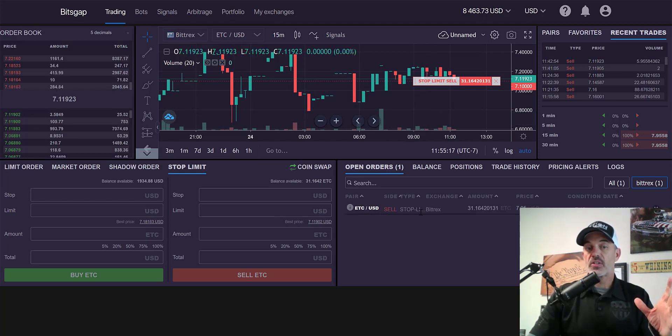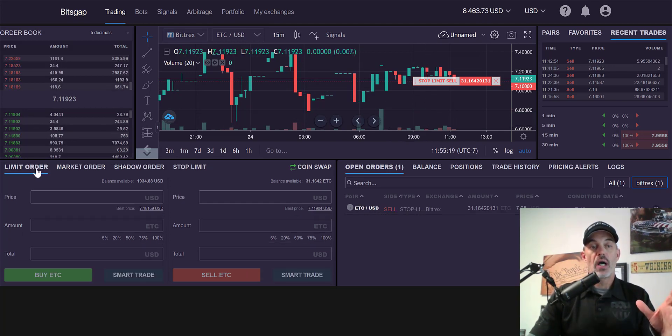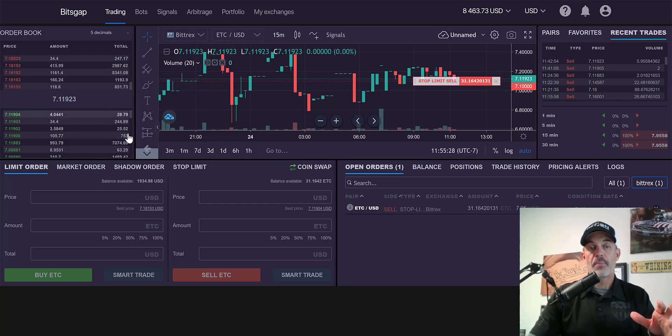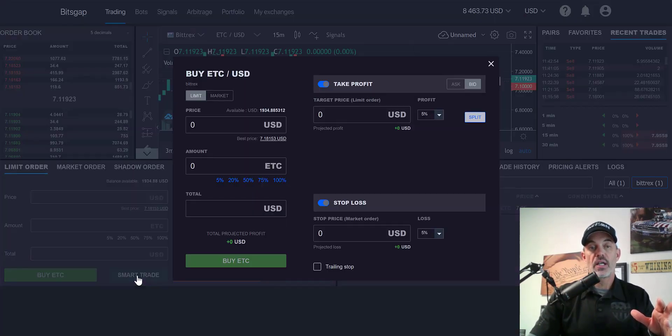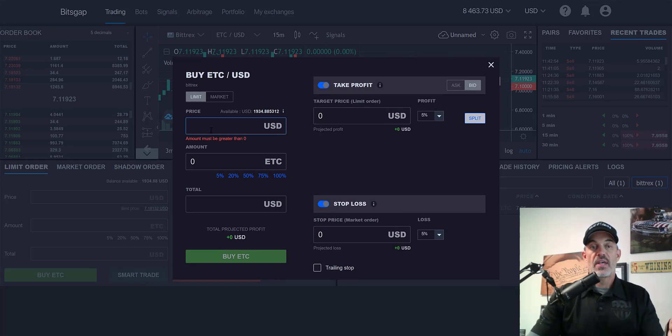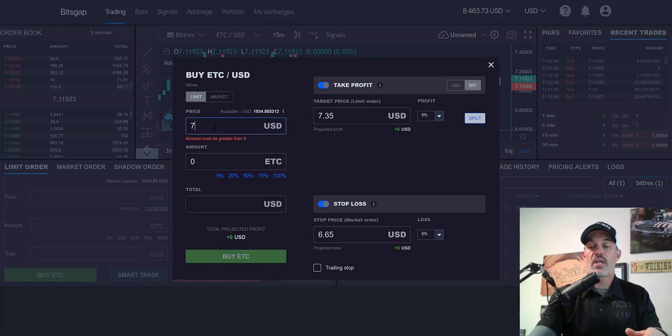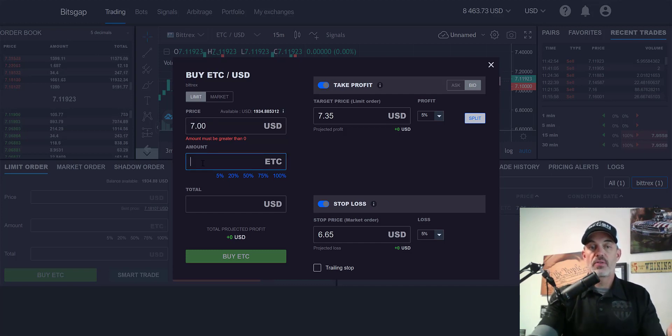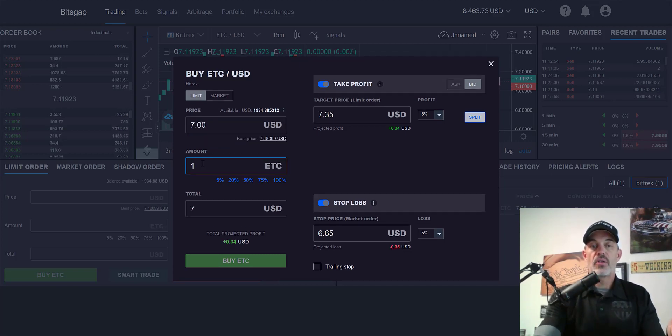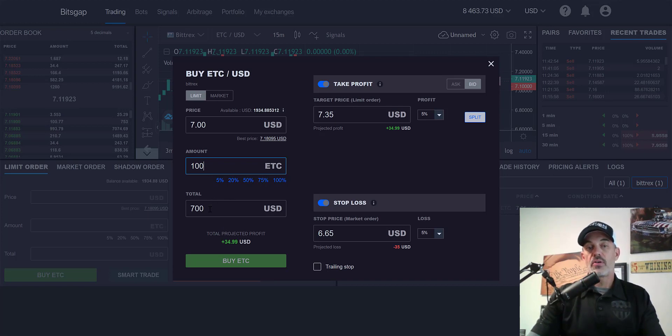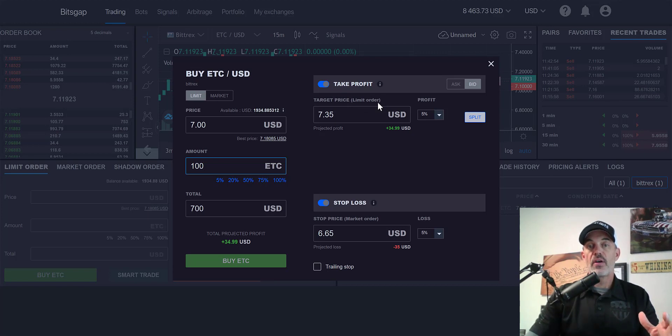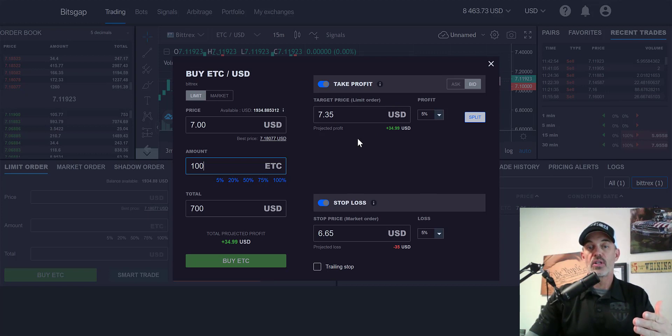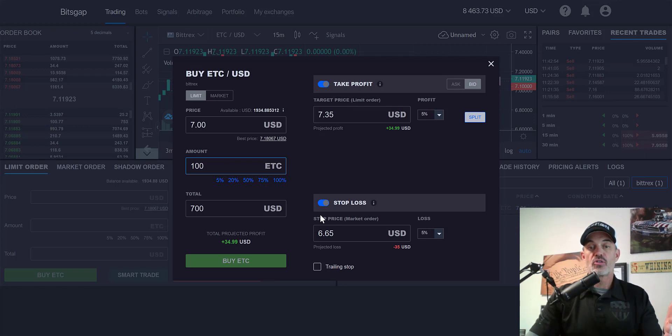While we wait for some action, I do want to go into another unique feature that Bitsgap has on their platform. And that's what's called smart trade. You can see on your limit order, you can do a smart trade. Let's say I was going to buy since it's a limit order at $7 even, and let's say I was willing to buy 100 ETC. So that would be $700. And projected profit of $34 comes from this take profit option, which is very unique.